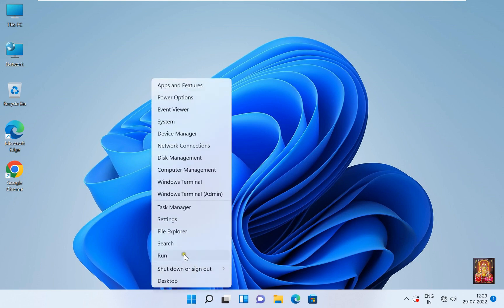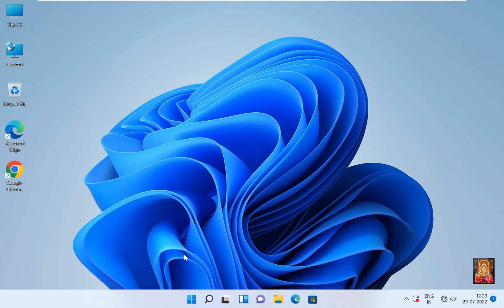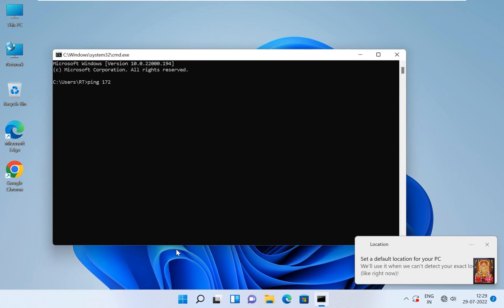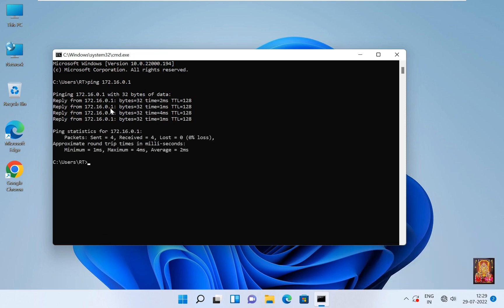Go to command prompt. Now I am going to ping between our Windows 11 and server. As you can all see, now our server and Windows 11 are communicating, even though the server and Windows 11 have different class IP addresses.